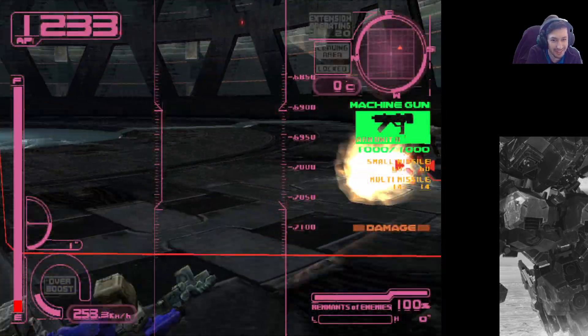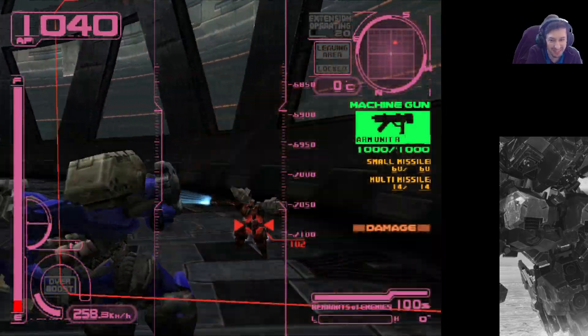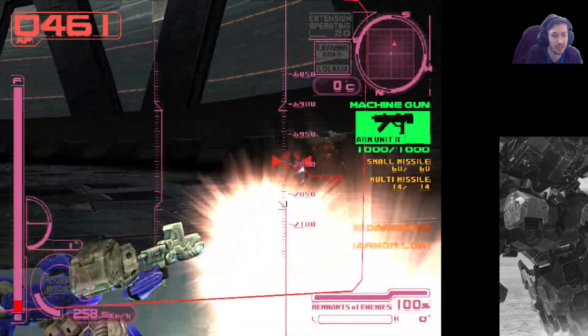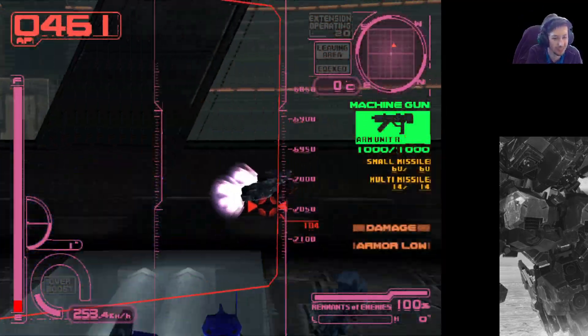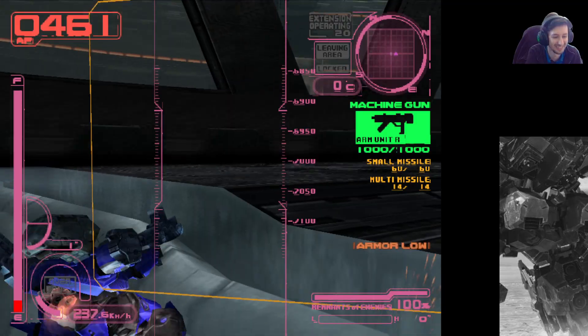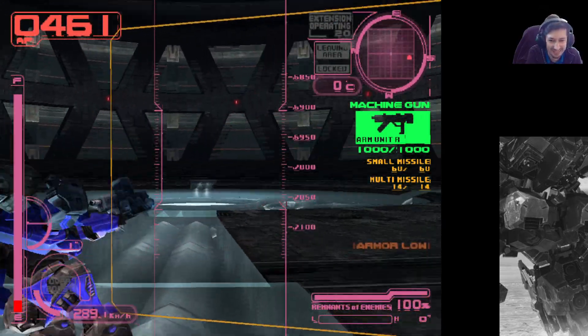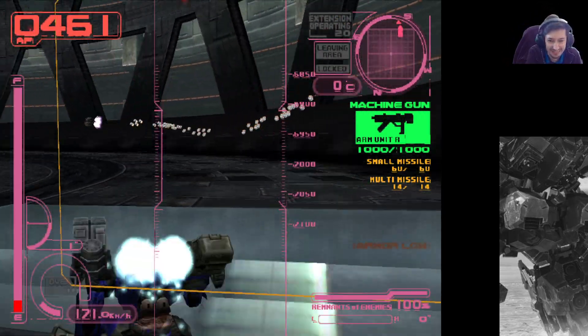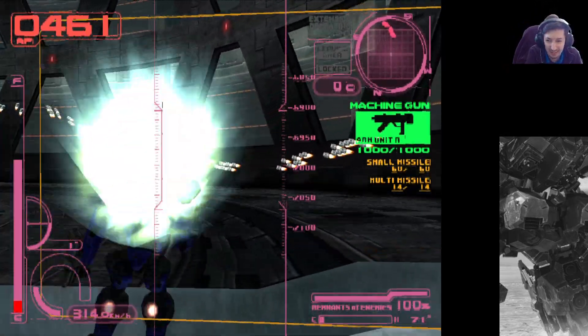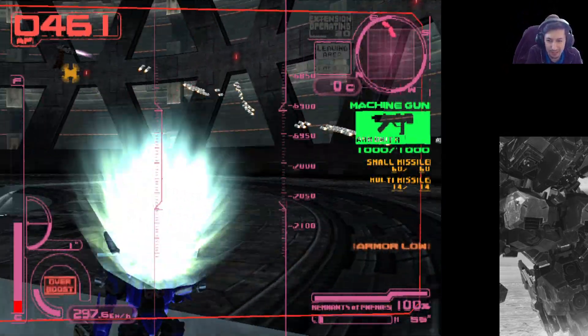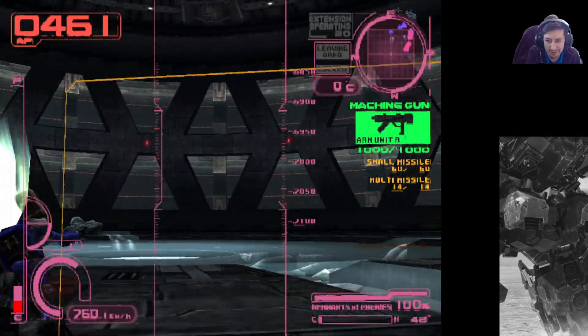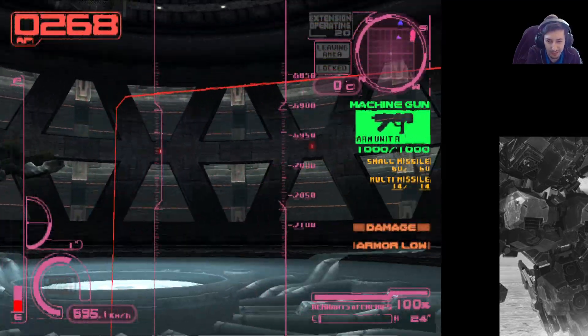So I decided to give Nineball grenades. The waveplates are now also grenades. Nineball also has more health. Because why not?